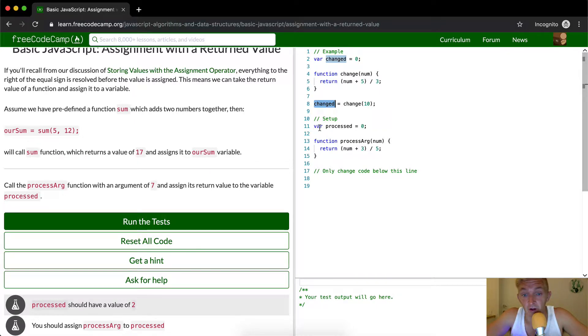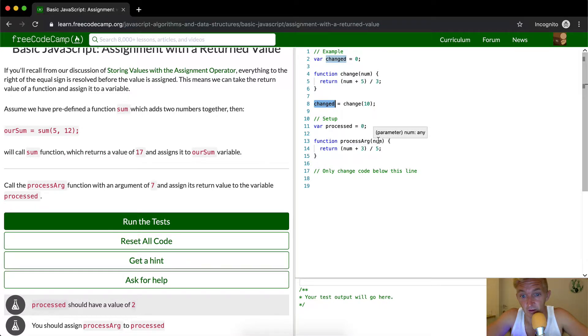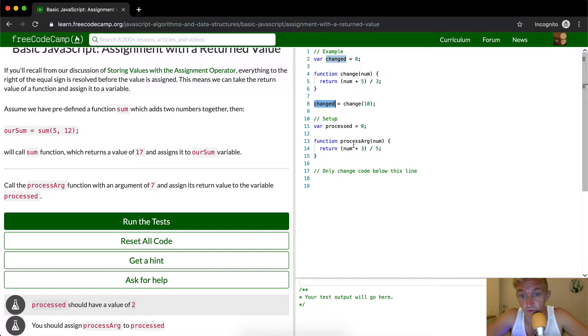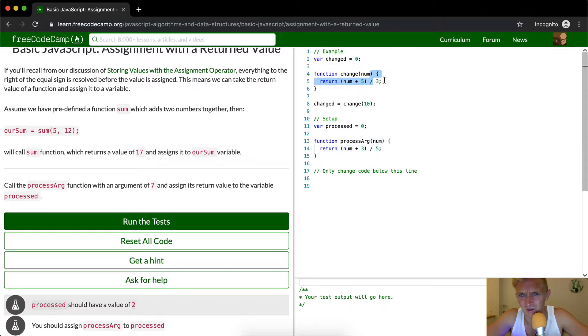And then our next part is we're setting the variable processed equal to 0, and then function processArg with a number parameter. So we're just setting a variable for a function. What this processed argument is going to do is return the number which will be part of the argument plus 3 divided by 5. So it's the same exact function as here.